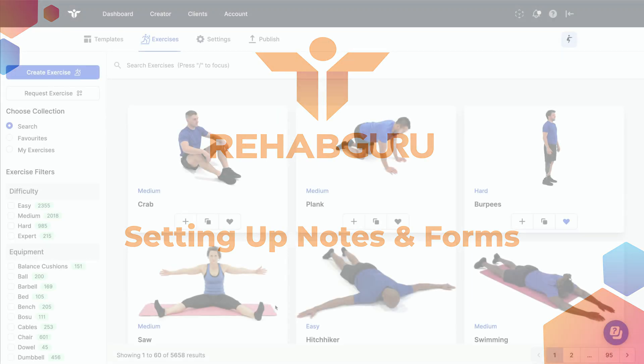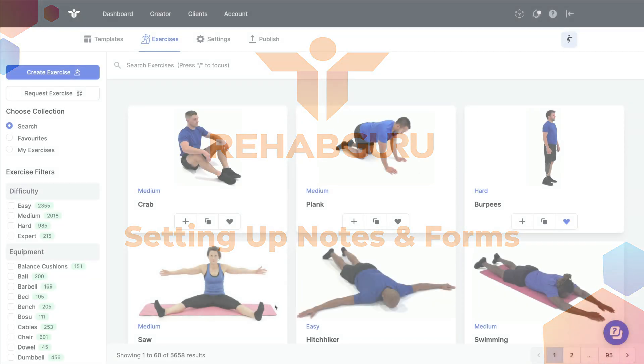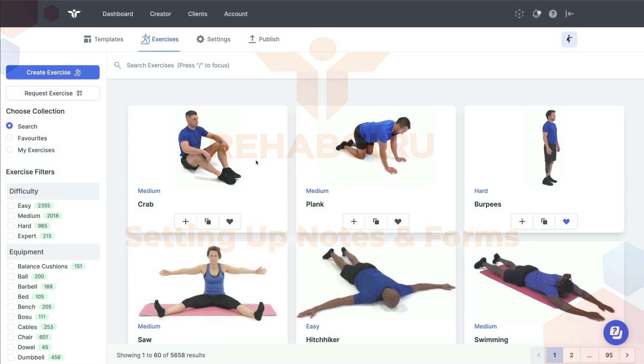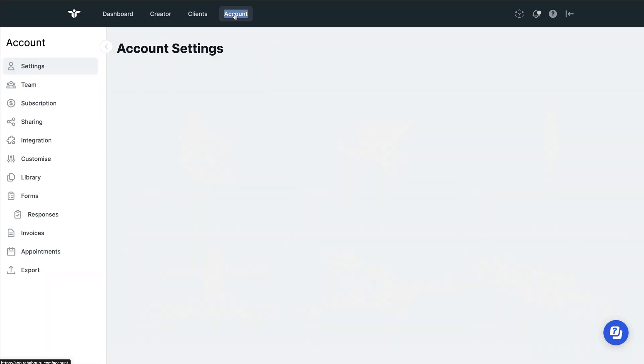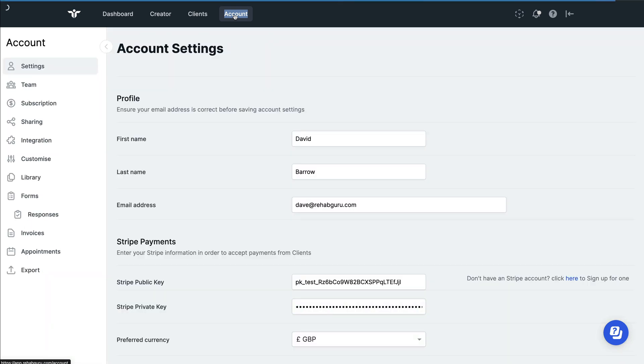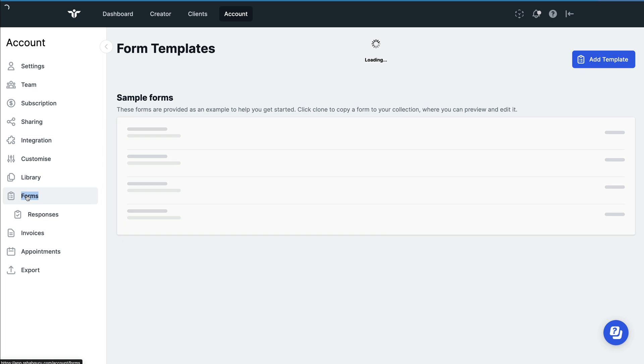Welcome to another RehabGuru video. We're really excited to show you how to set up treatment notes and forms on your account. First of all, navigate to the account page and you'll be able to find the forms filter on the left.